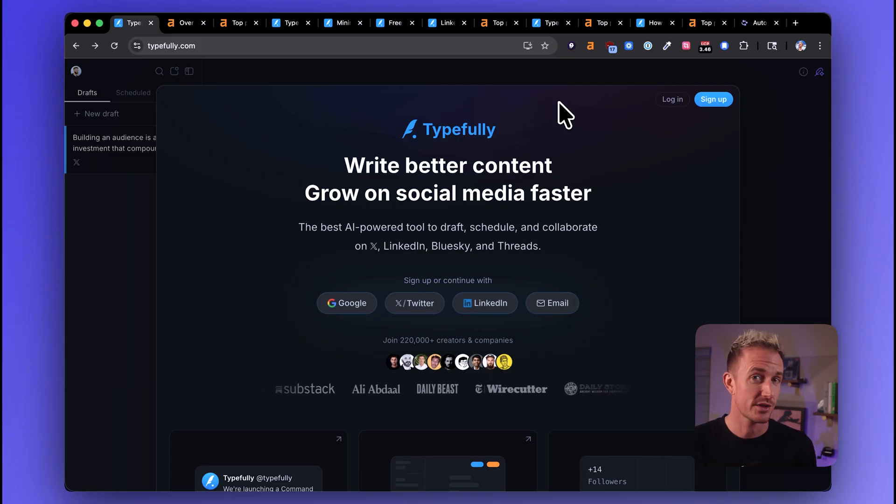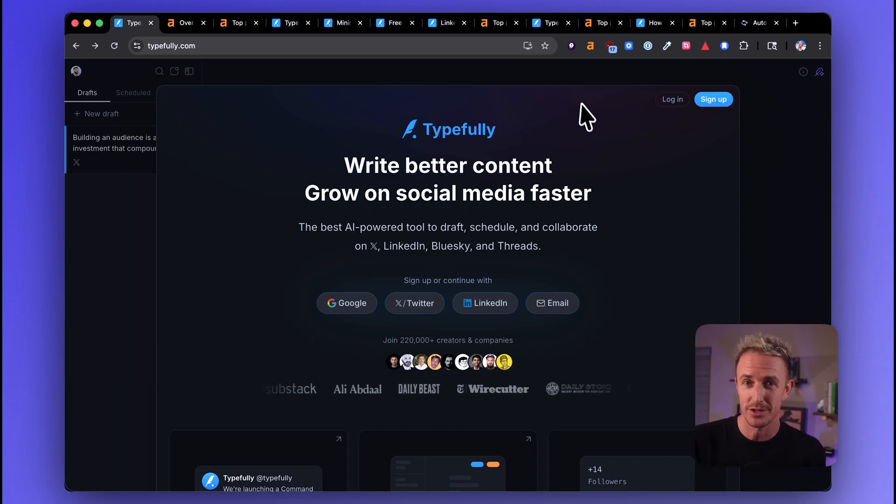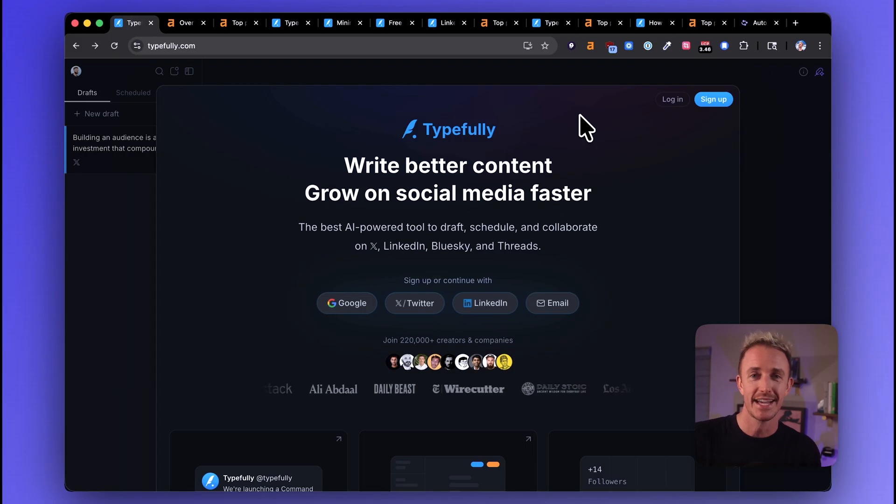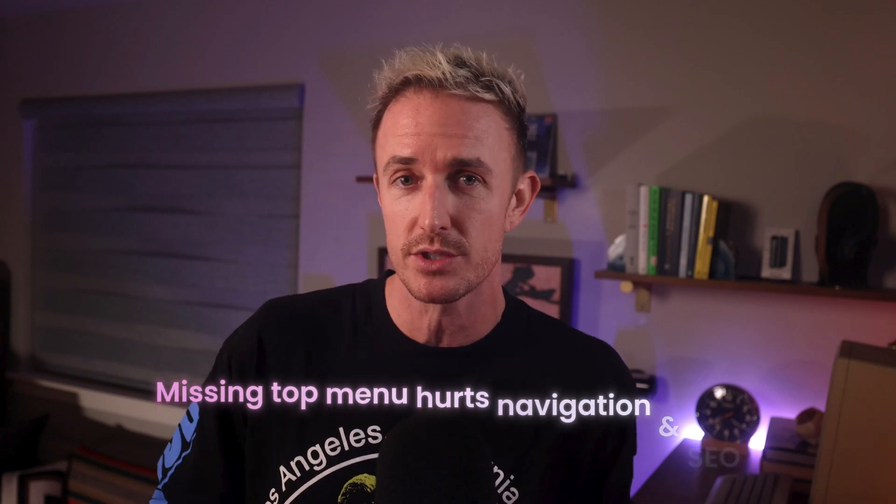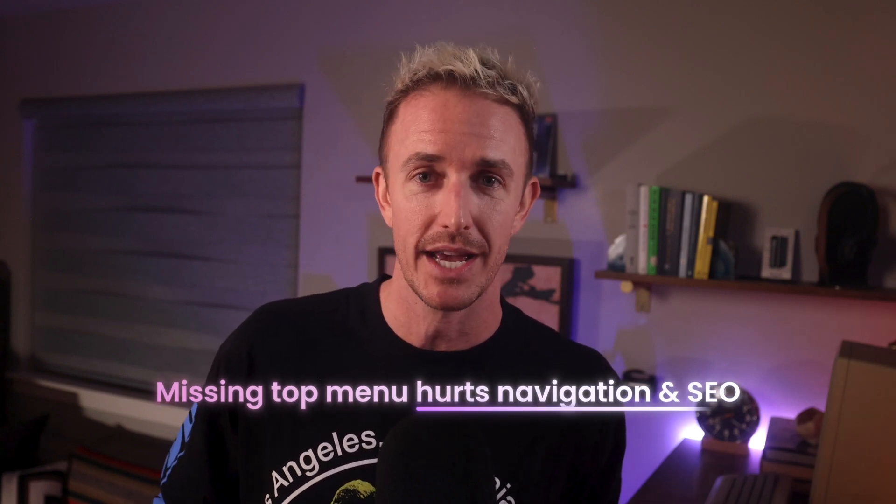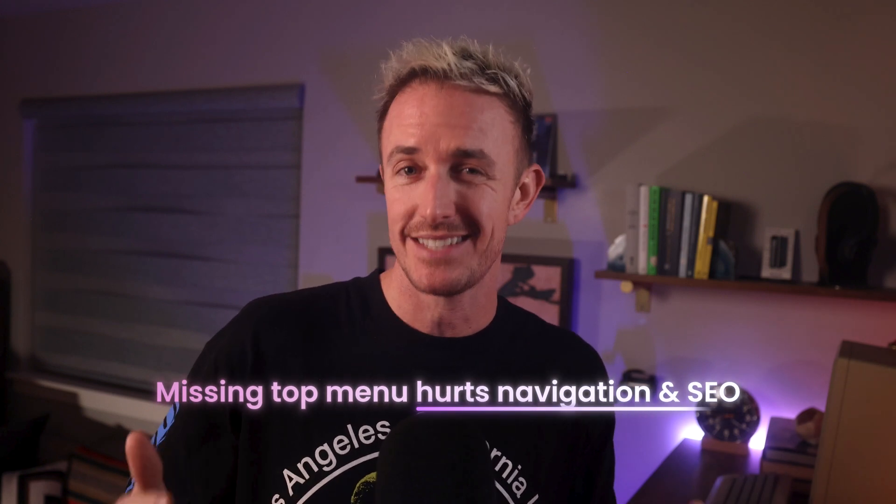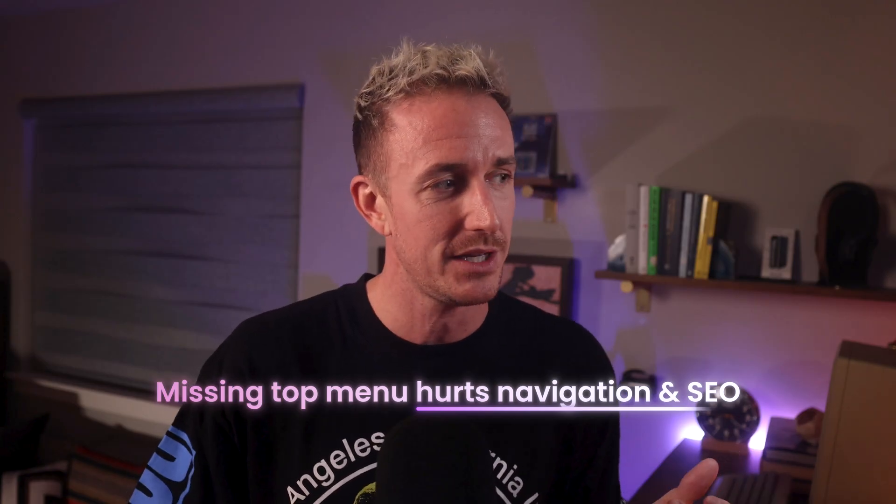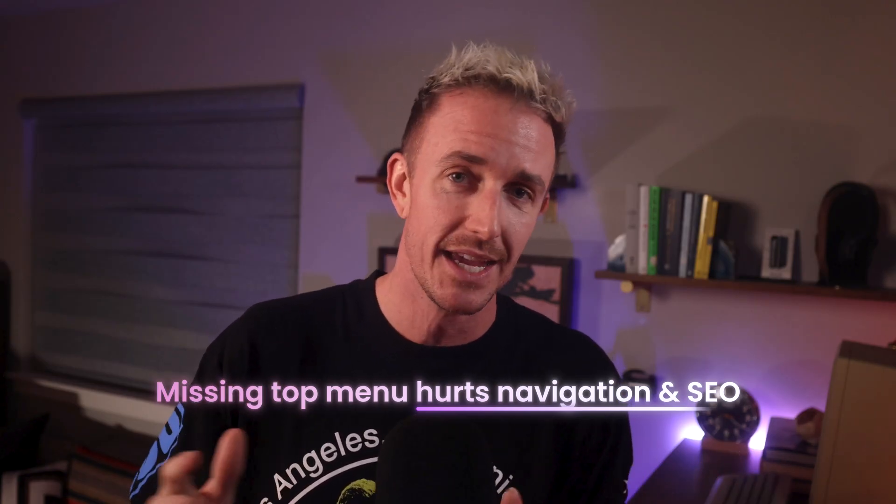Now, the first thing I noticed when I land on Typefully's homepage is that they don't have a top menu. There's no navigation up here for me to click around, and that suggests that Typefully's made a design choice, kind of a stylistic decision here. But for me as a user, I expect to see a top menu. And from an SEO perspective, it does generally help to have a top header menu that directs people around to the pages that are going to help them decide if they want to actually become a customer of this tool in the first place.